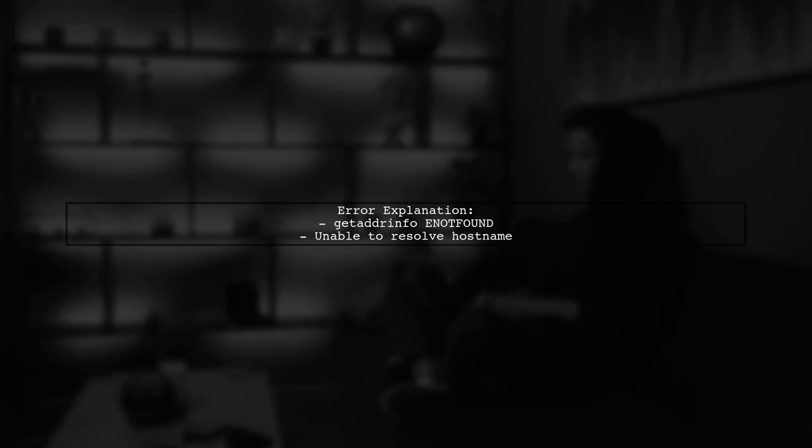The error you're encountering, Get Adrinfo E not found, indicates that your Node.js application is unable to resolve the hostname of the API you're trying to reach.